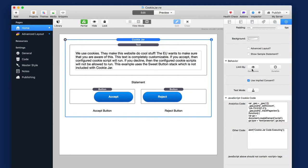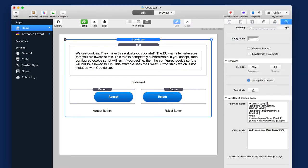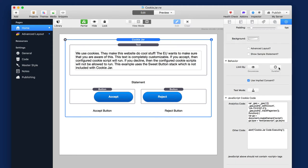We have a limit by buttons here. You can limit by occurrences, so you can only show it X number of times. If you turn this off, it's unlimited. Same thing for duration. If you want to only show the cookie jar statement on your page for a certain amount of time, and then it'll auto-hide itself, you can do that with this. By default, it'll show indefinitely.